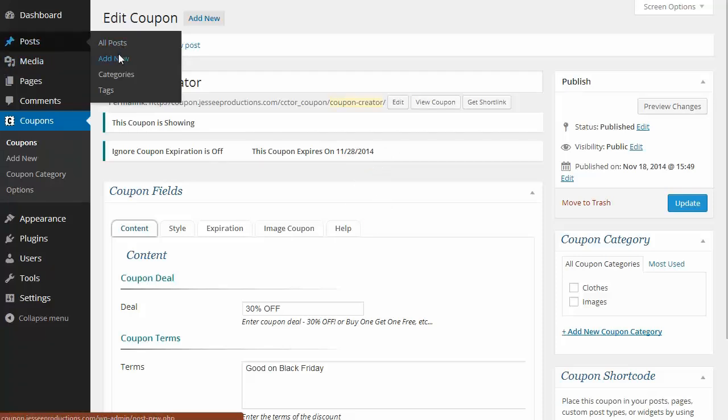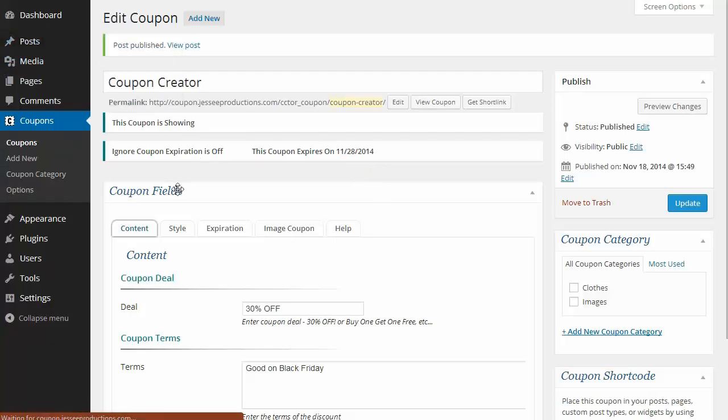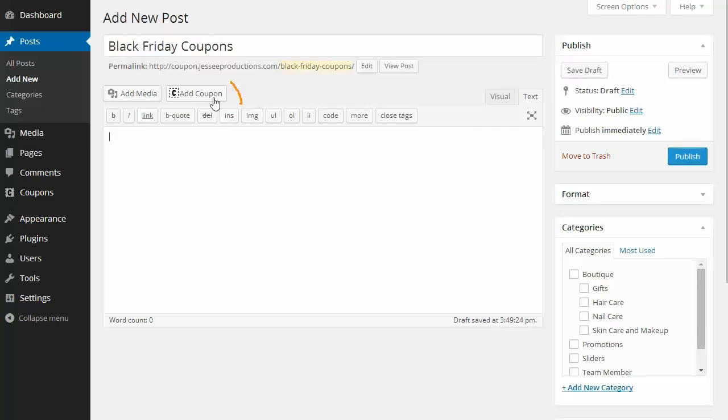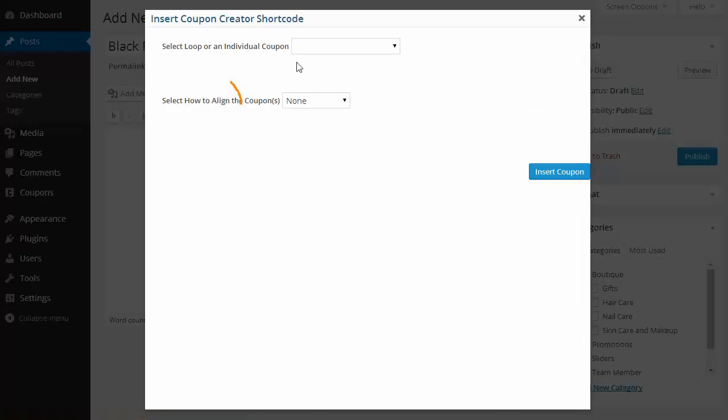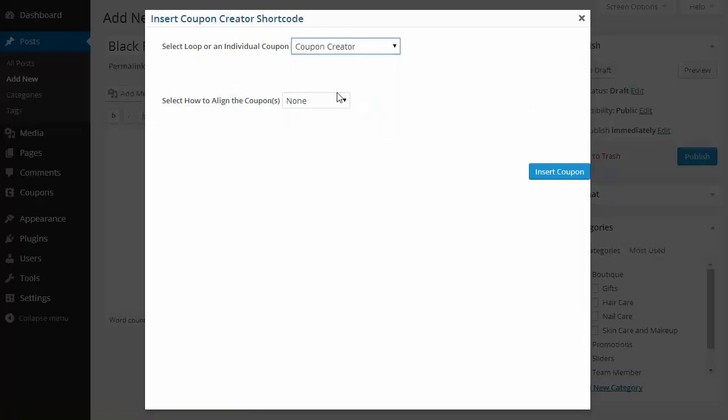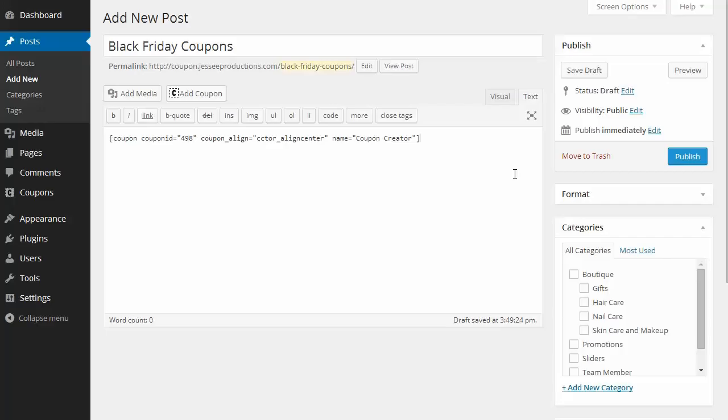Now I'm going to insert this into a new post. Say I wanted to have a Black Friday coupon post. I'll go to the coupon inserter and insert this coupon. I want to center align it and hit insert. There we go, it's set.